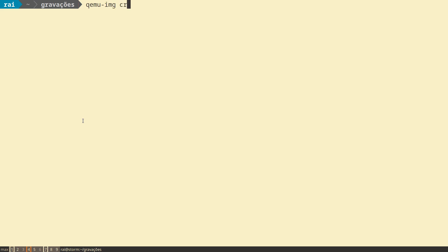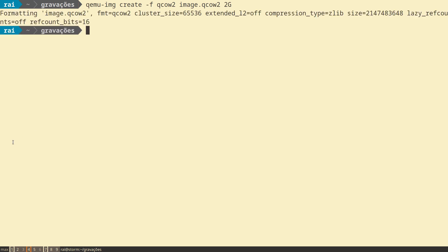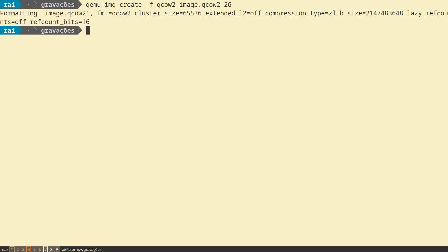Now we can create a QCOW format. qemu-img create, the format QCOW2, image.qcow2, two gigabytes again. We can see the image QCOW2, the name of the file, the format QCOW2, and the information about the image.